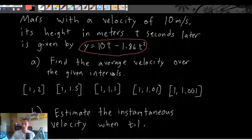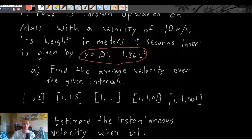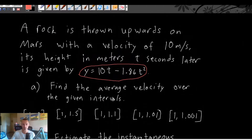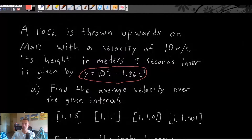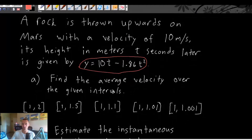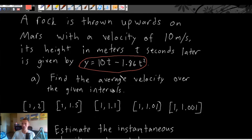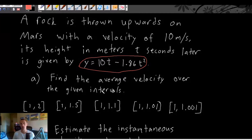What we're going to have to do in this problem — the problem asks us to find the average velocity over given intervals. This is a two-part problem; we'll get into part B in just a second. Part A gives us five different intervals and we need to find the average velocity of the rock over each of those five intervals.